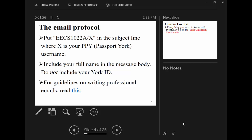To send an email, there is an email protocol. Because I receive a lot of emails, a random subject makes it hard to recognize your email or it may go to spam. The subject should indicate ECS 1022, then a backslash followed by your passport user ID so I can recognize you.